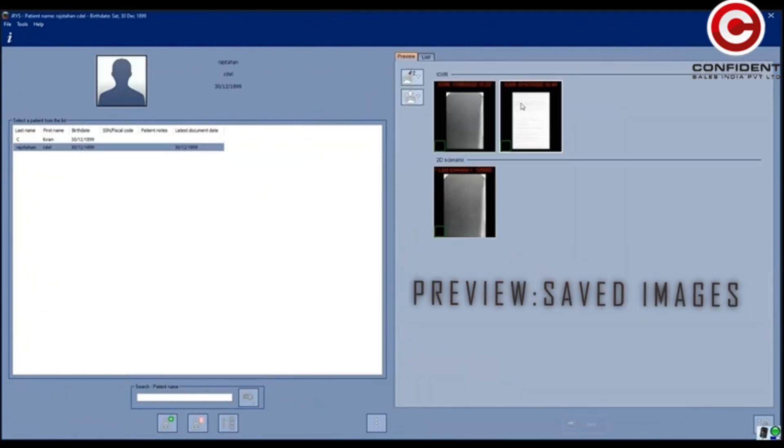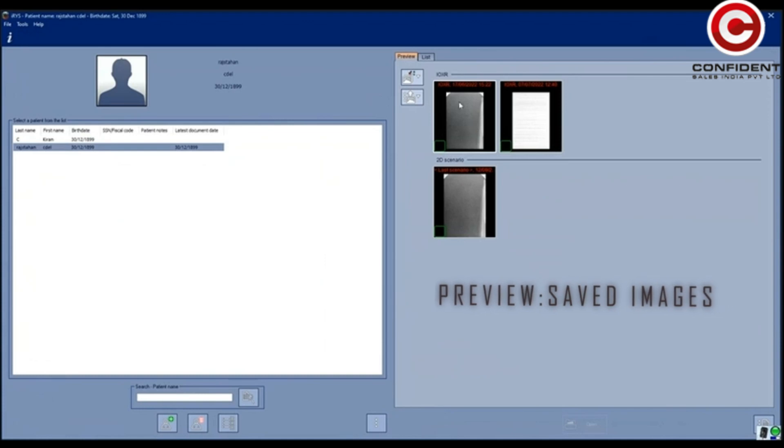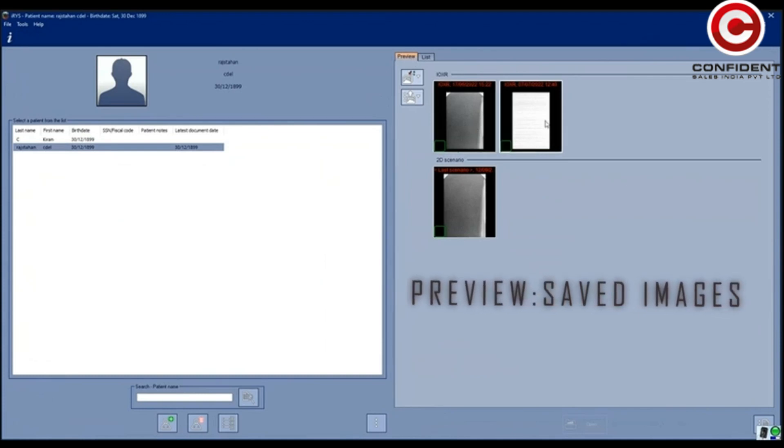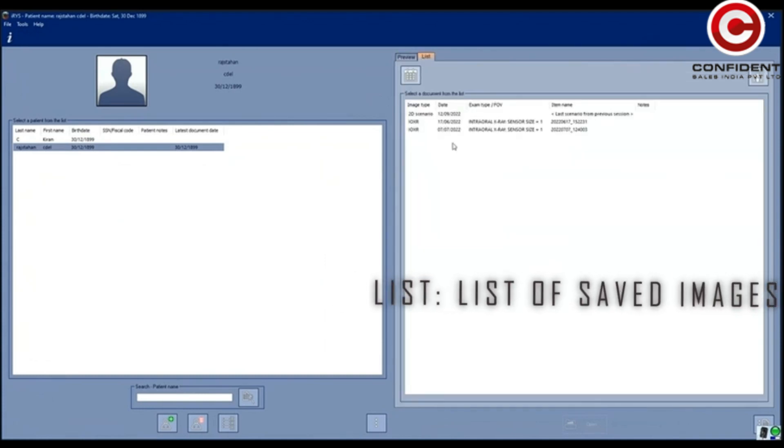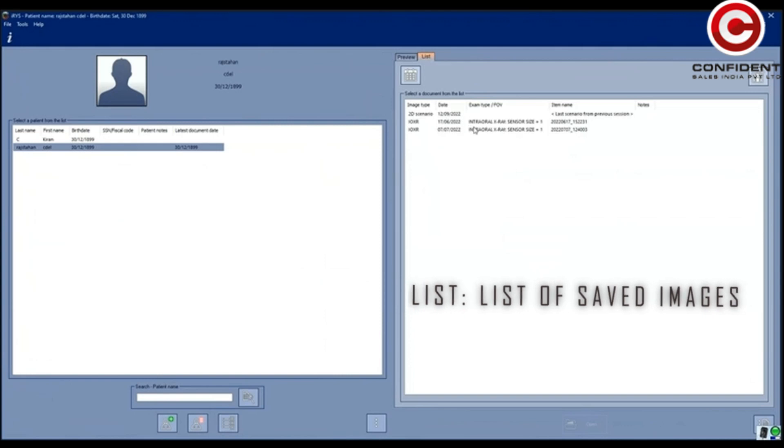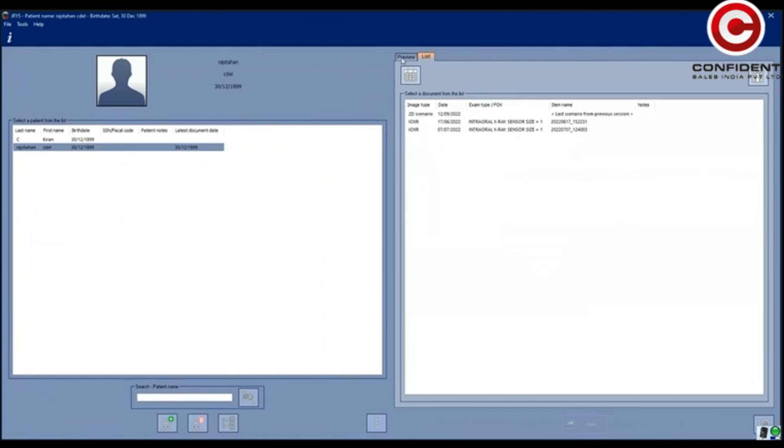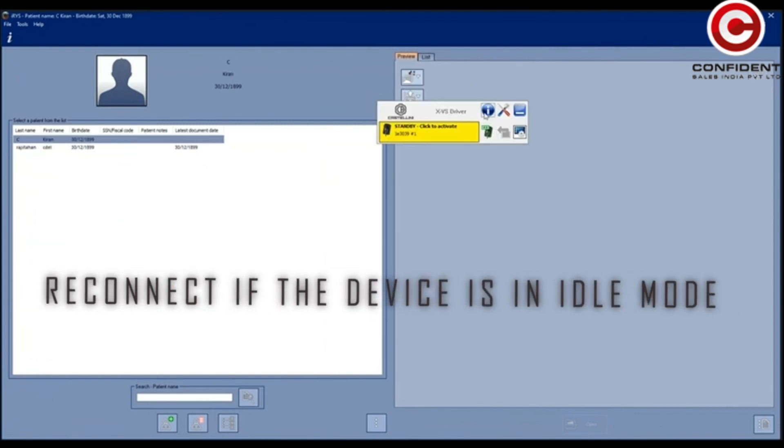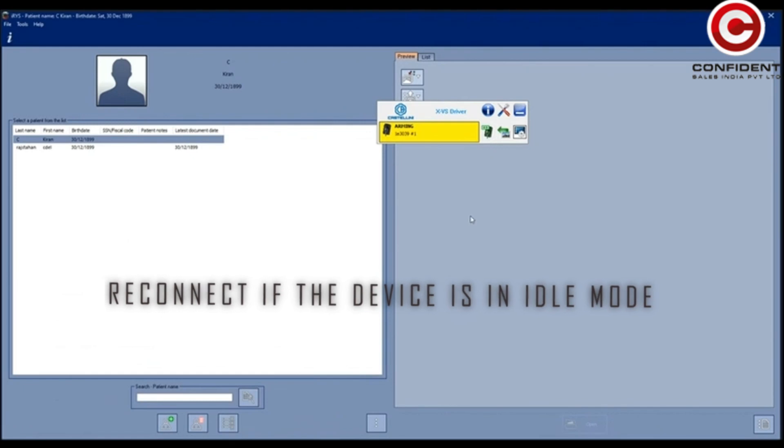In Preview tab, you can see the images that are already scanned and saved. Under List tab, you can see the list of the scanned images. Reconnect the server if it is in idle mode.